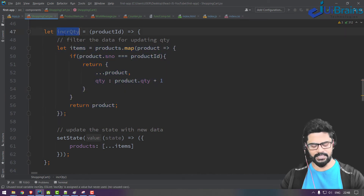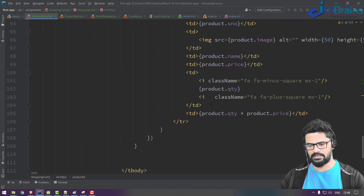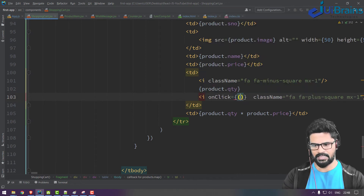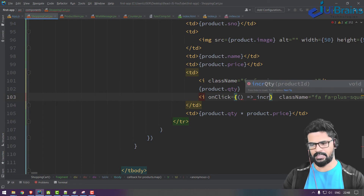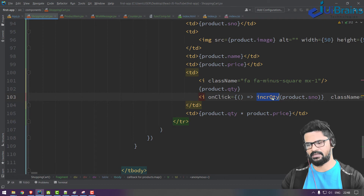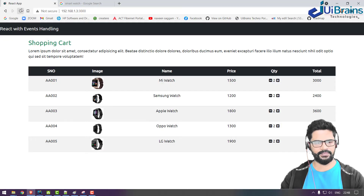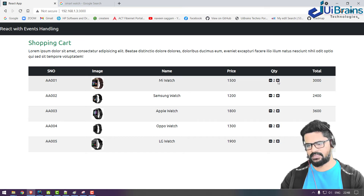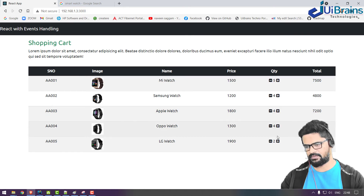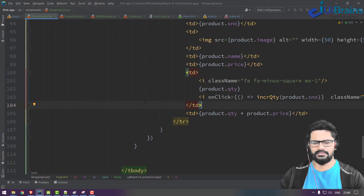The function is ready. To call it with a parameter, set the onClick handler like: incrementQuantity(product.serialNumber). Now check: clicking the first item increments only the first one, second increments the second, third, fourth, fifth — all working. Decrement is the same story.